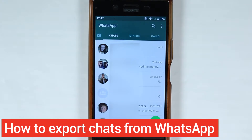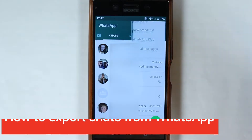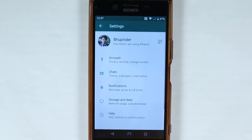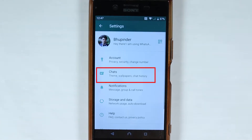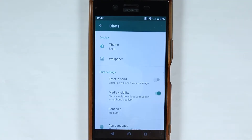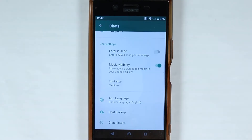In order to export all your chats, what you need to do is touch these three dots, then go to the settings, then go to the chats, and then at the bottom you can see a place called chat history.